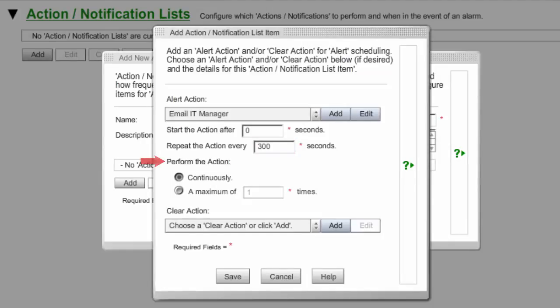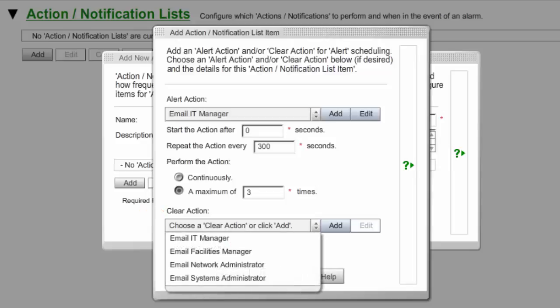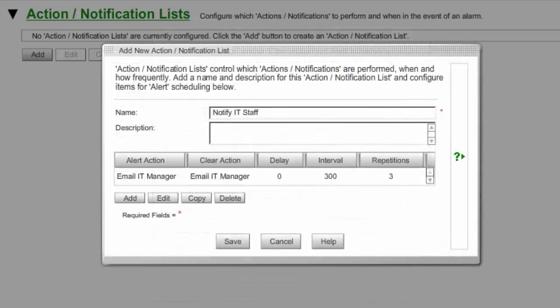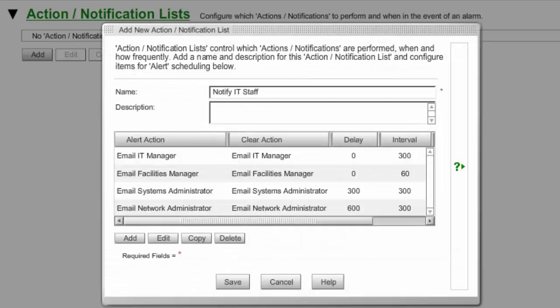In Perform the action, you may leave the default continuously or cap the number of times the action is performed by selecting a maximum of X times. You may leave the default of 1 or enter a higher value. In our example, we've capped the repetitions at 3. In Clear Action, you may select an action if you want it performed when the alert condition clears. In this case, we are selecting our Email IT Manager action so that the contact receives a clear notification. Select Save to save your action notification list item. To add more items to your list, select Add again and repeat these steps. In our example, we've gathered the 4 email notification actions we set up earlier in the Notify IT Staff list.